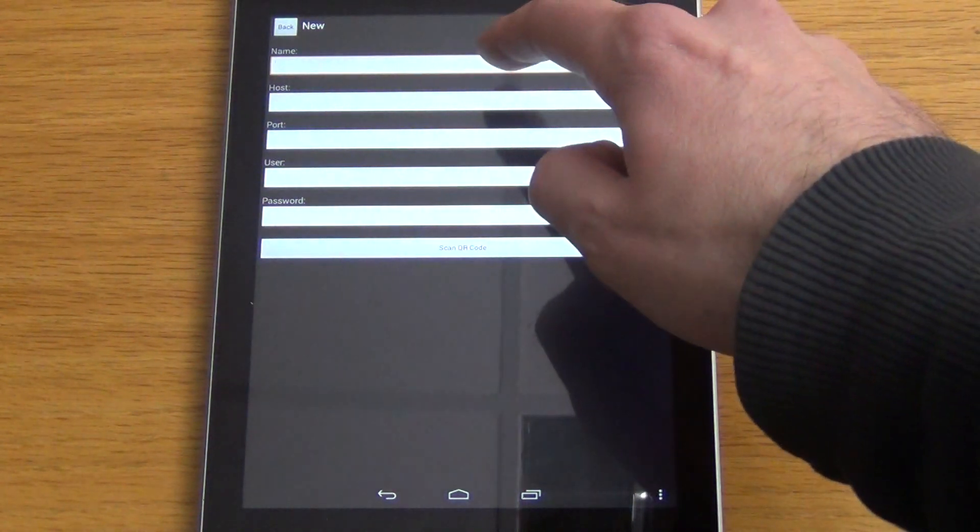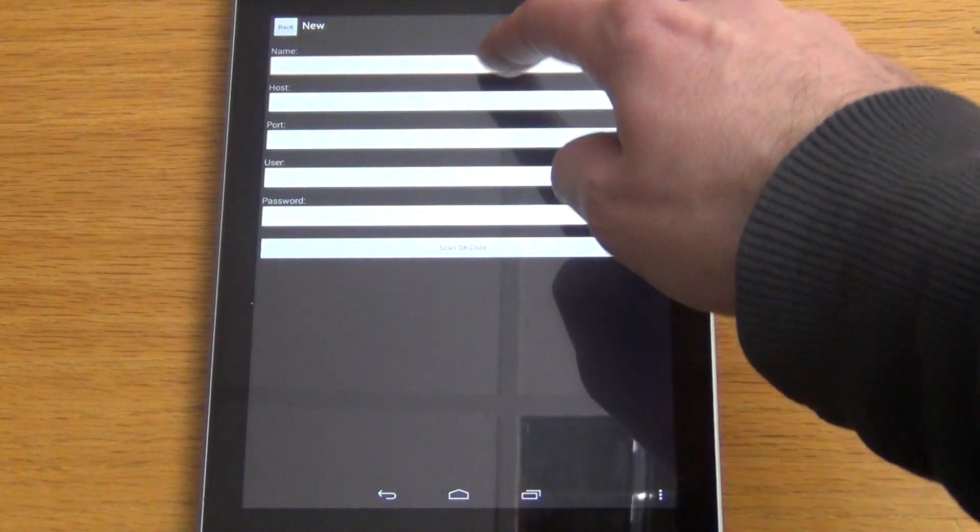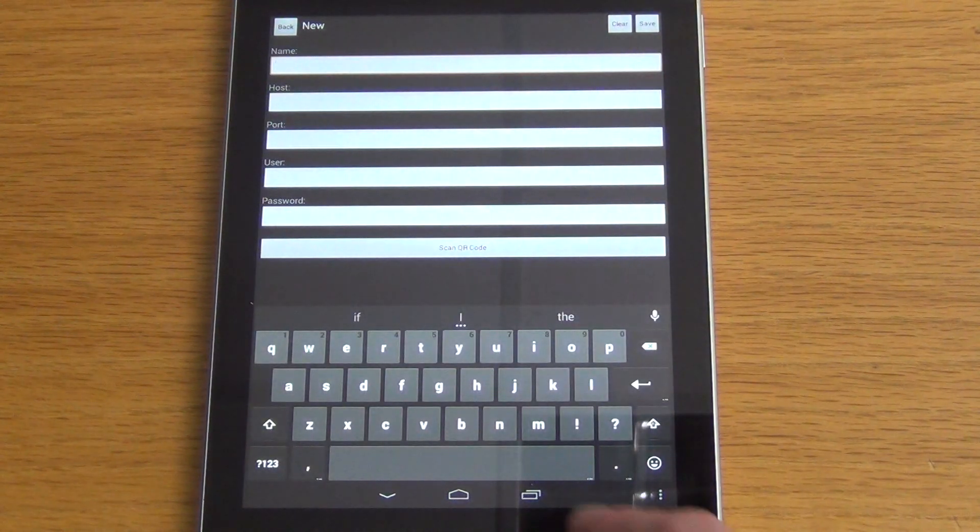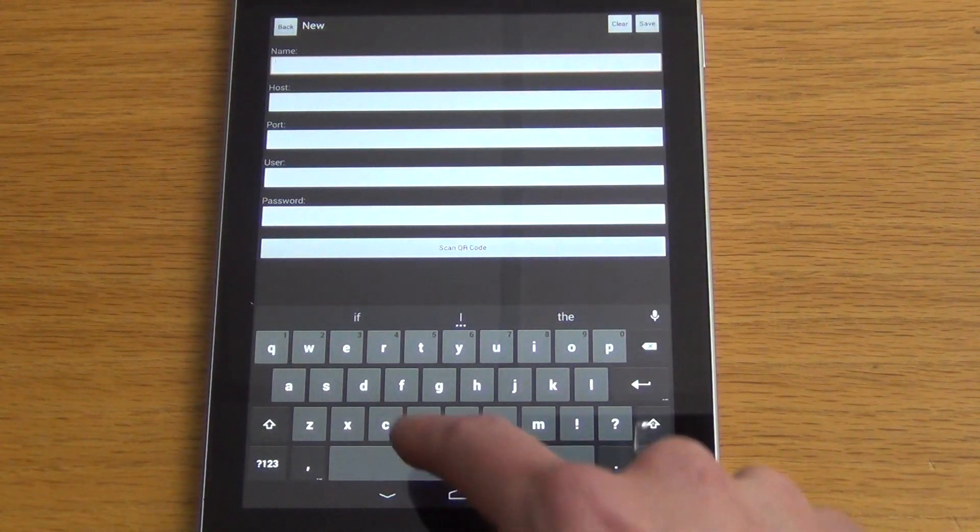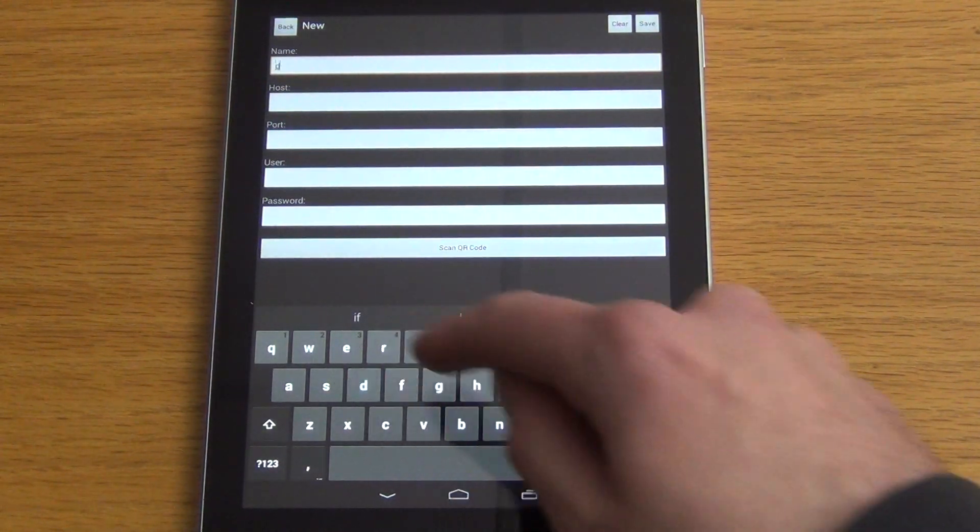First off we start with the name box. We click on the name box and bring up the text. We're just going to call this DVR simply.